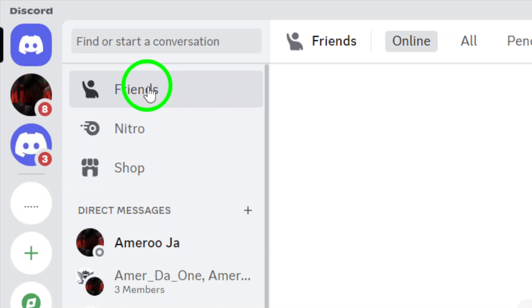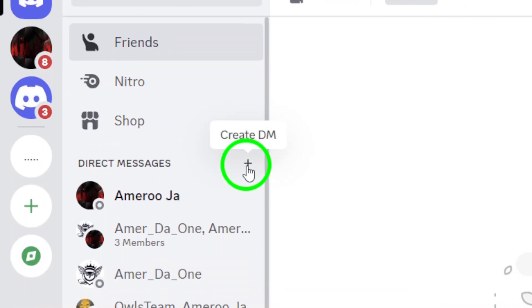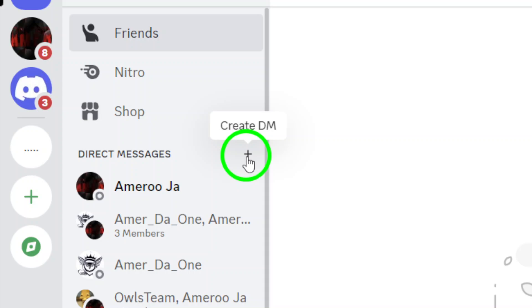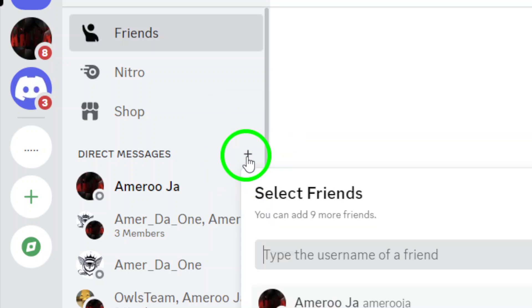Now look for the plus icon at the top of the Friends tab. This is the Create DM icon. Click on it, and you'll trigger the option to start a new direct message.